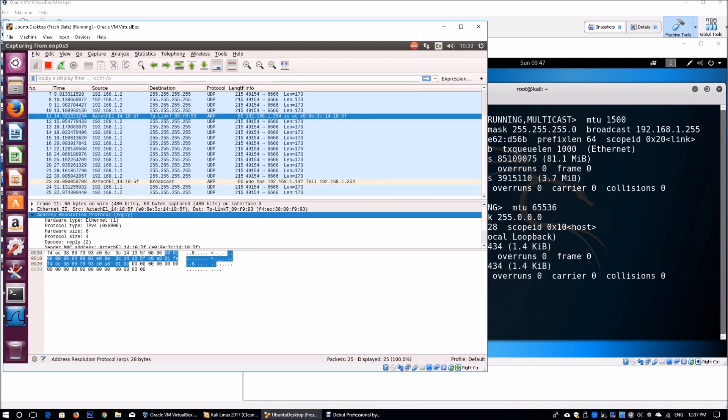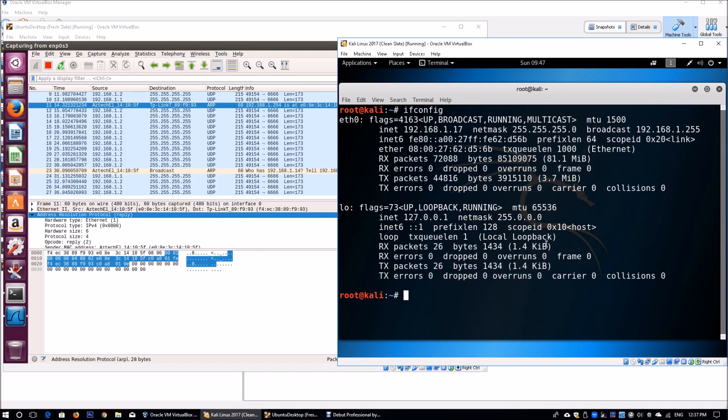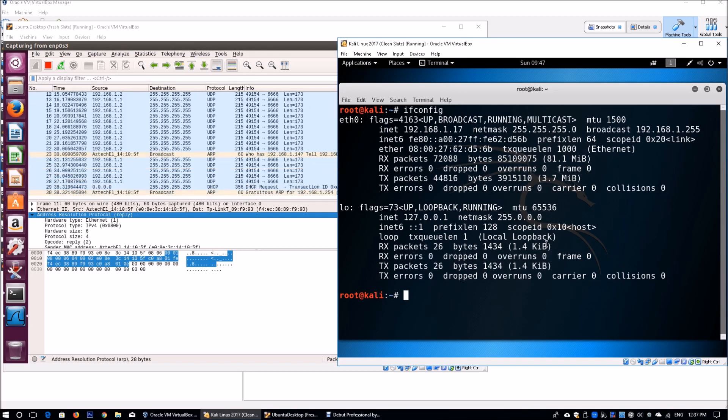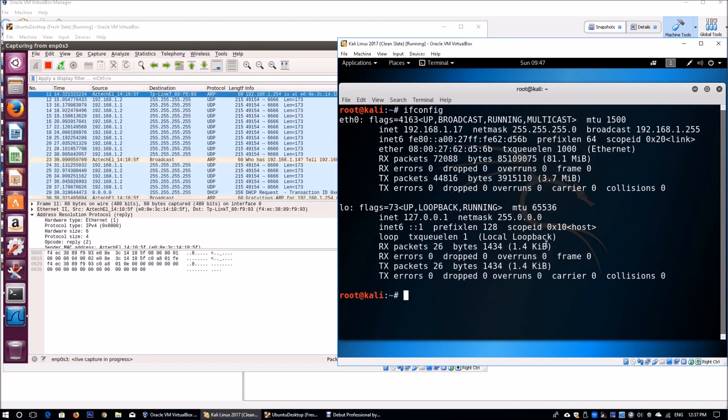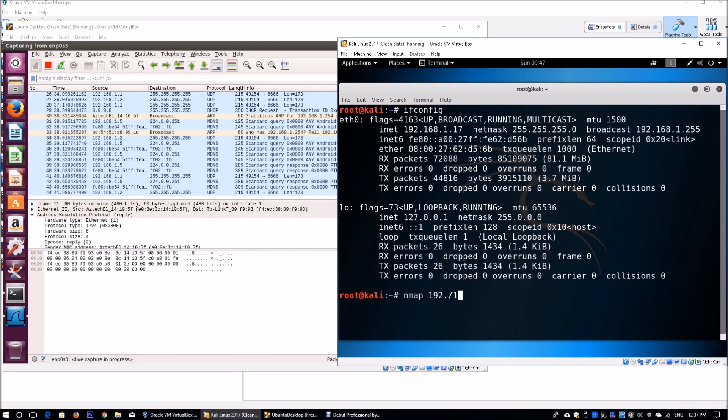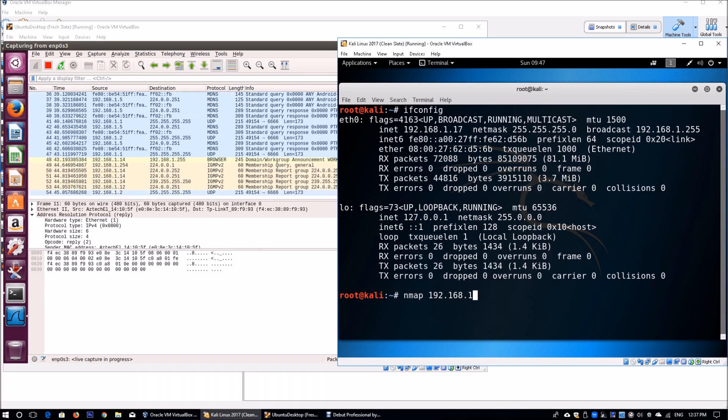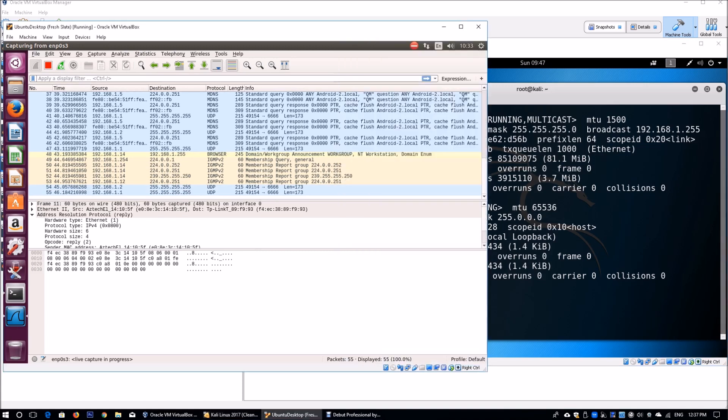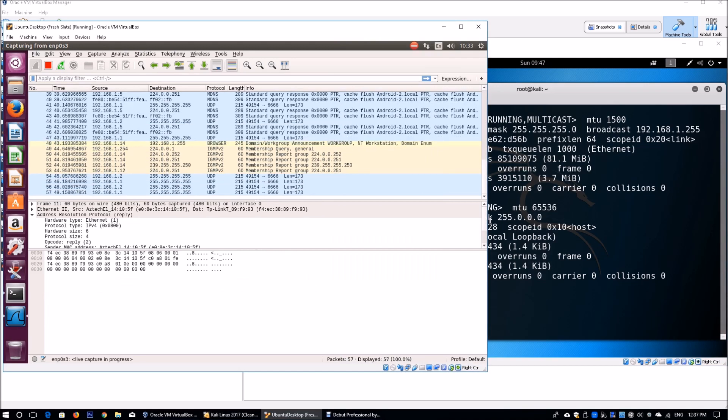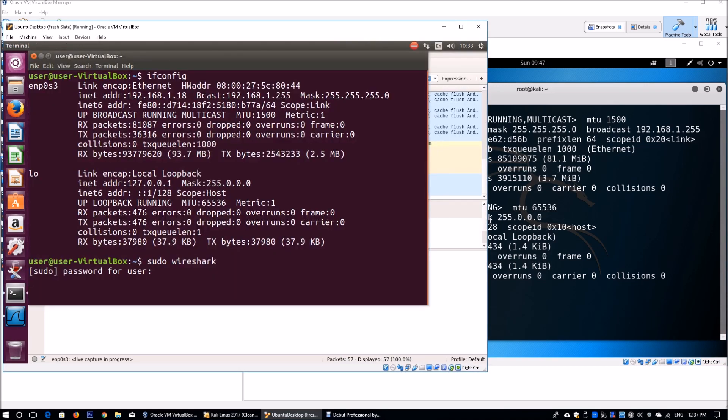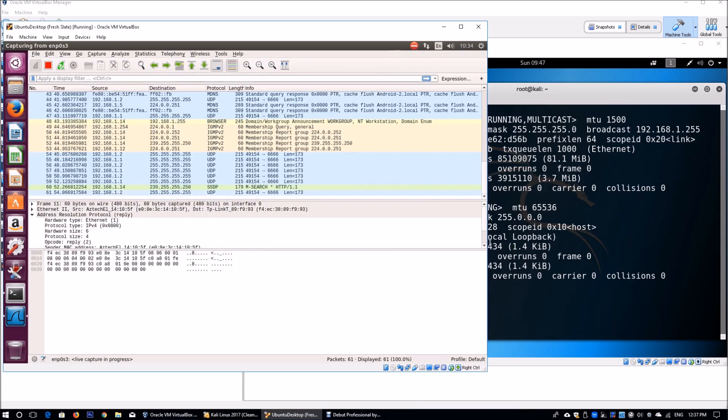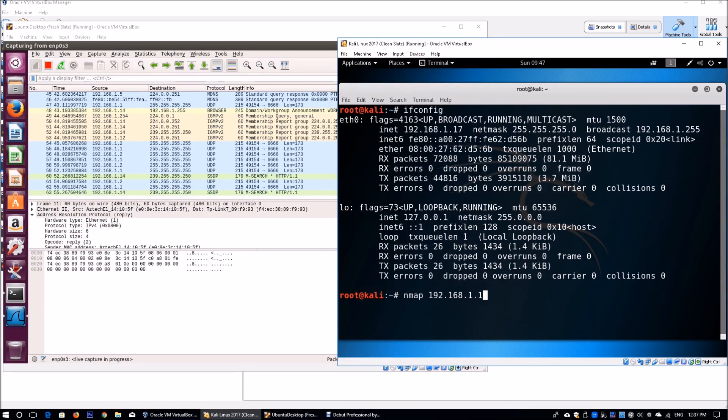What we're going to do is run a very simple Nmap scan command over straight to Ubuntu and see what is the result coming in from the attacking machine. We're going to do Nmap 192.168.1. When we go back to the screen, we see the IP address 192.168.1.18.